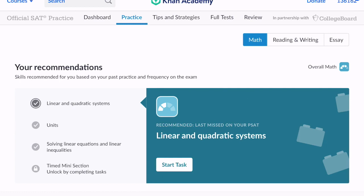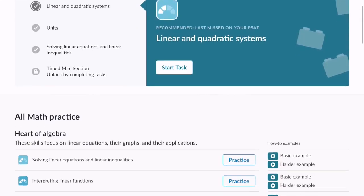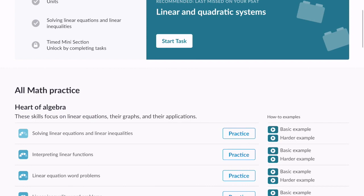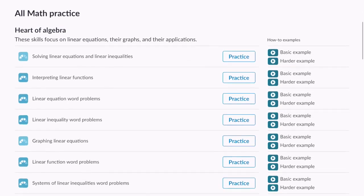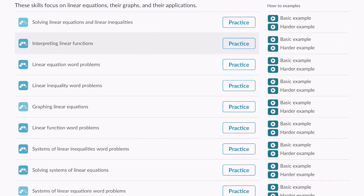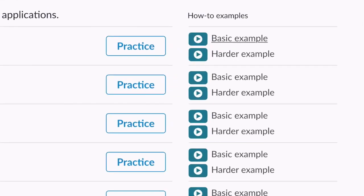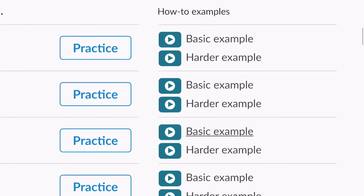So the first thing I need to practice is the first thing listed on my pathway. So linear and quadratic systems. I'll hit start task. But wait, I don't know how to do this problem. I need some instruction first. I'm going to have to scroll down to the bottom and find where that practice is and watch some videos, some how-to examples of how to solve those problems.